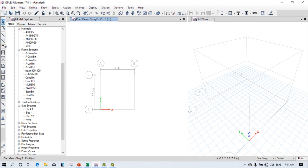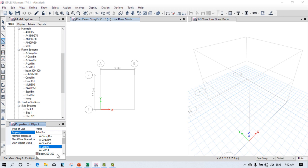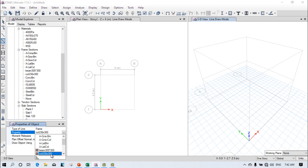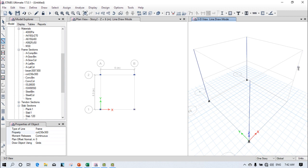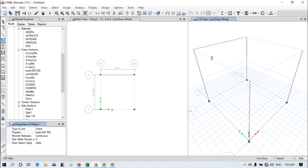Now assign all properties. First select the columns — there are eight columns total (first through eighth). Assign the column section to all selected columns. Then select the beams and assign the beam section to them.